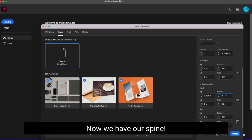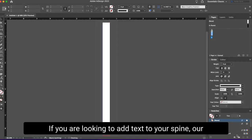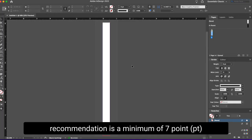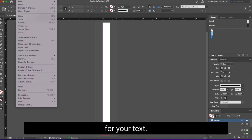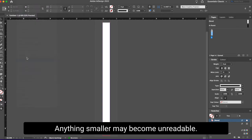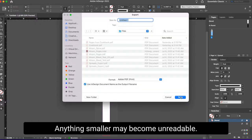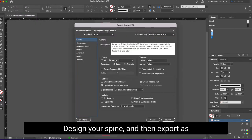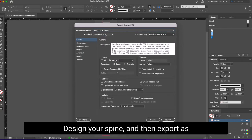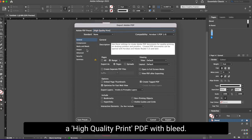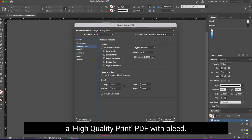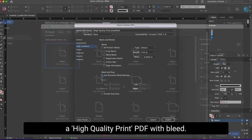Now we have our spine. If you are looking to add text to your spine, our recommendation is a minimum of seven point for your text. Anything smaller may become unreadable. Design your spine and then export as a high quality print PDF with bleed.